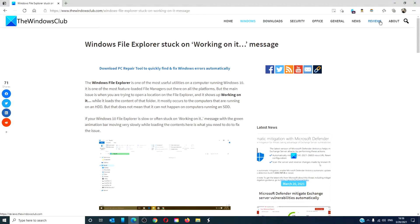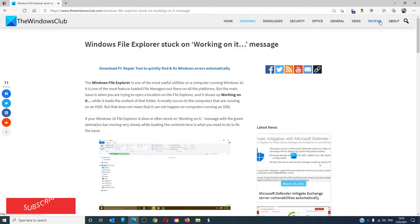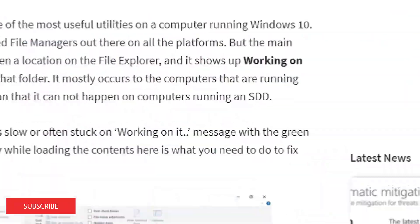Hello Windows Universe. In this video, we will look at what you can try if Windows File Explorer is stuck on the 'Working on it' message. For a more in-depth look at this, be sure to check out the article we will link in the description below.